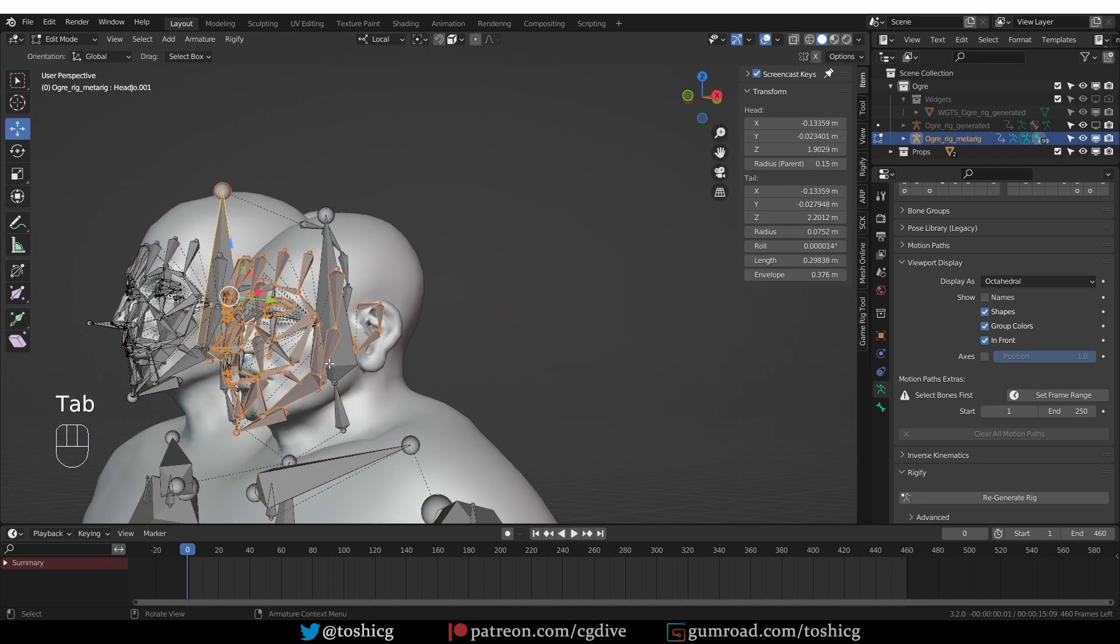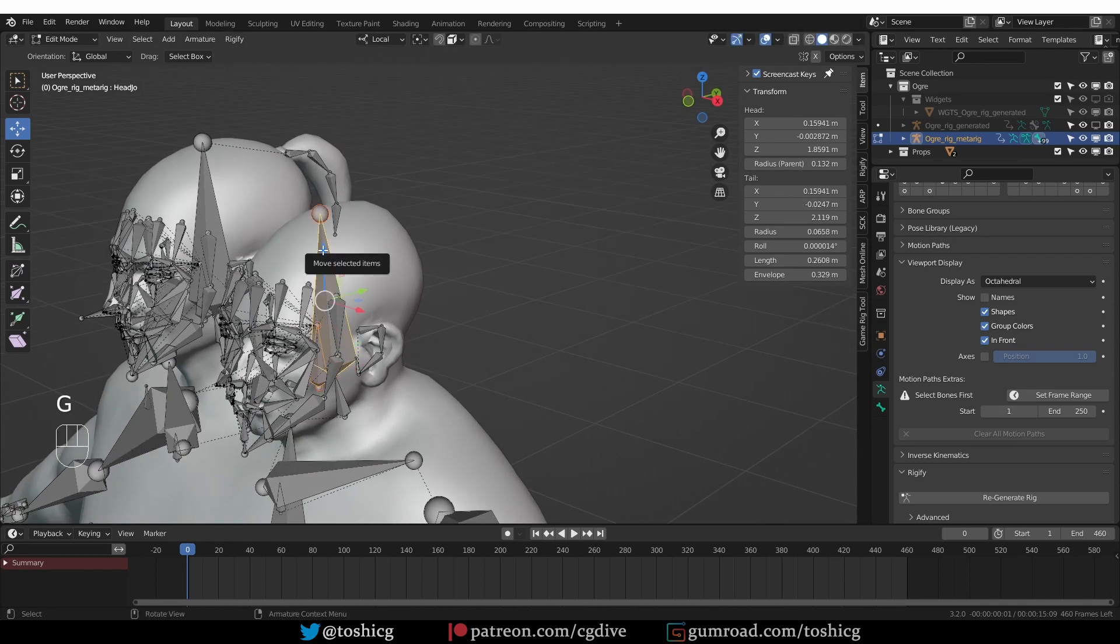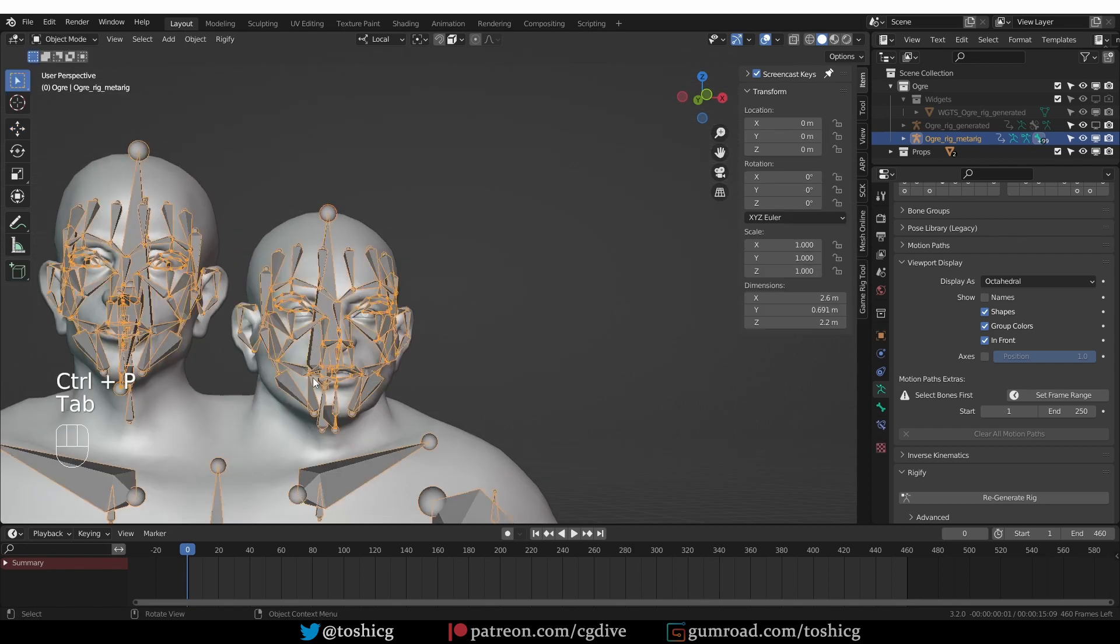Then go to Edit Mode, select this face bone, the new one, and shift-select the head, parent it so that things stay connected. And then I can regenerate.